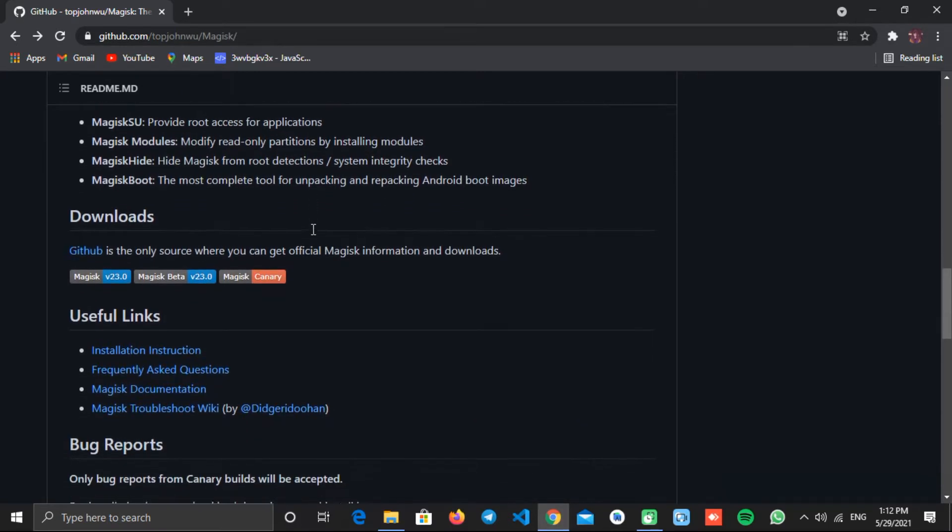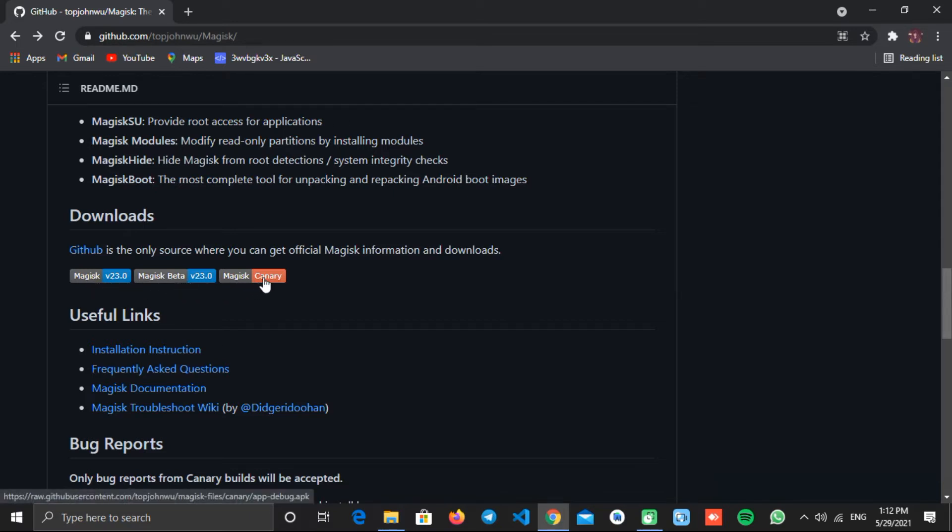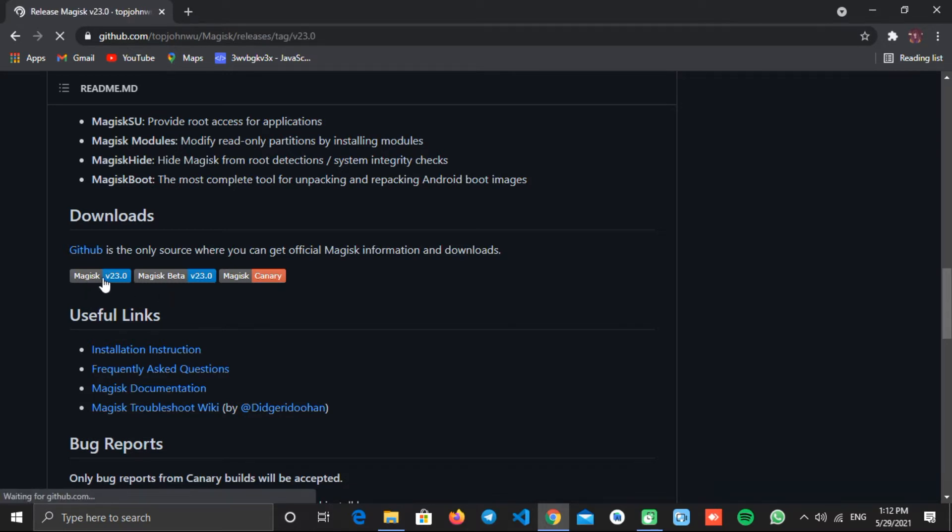Once you are here on this page, scroll down a bit to the download section. Here, this is to download stable builds. This is to download beta builds. And this is for canary builds. We will download the stable build, so we'll click this button.